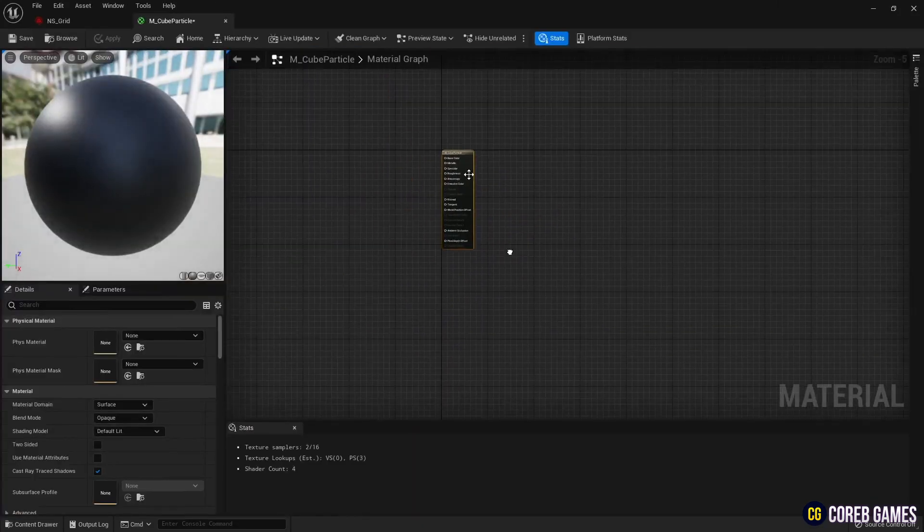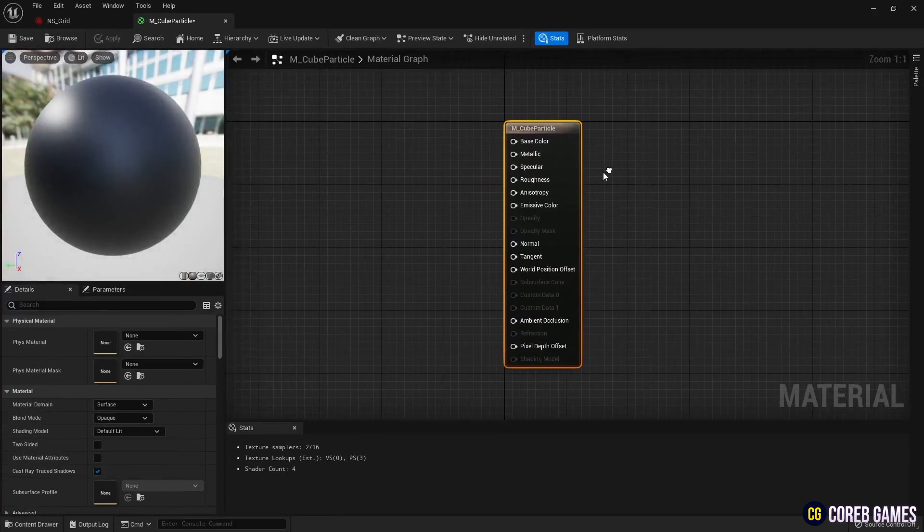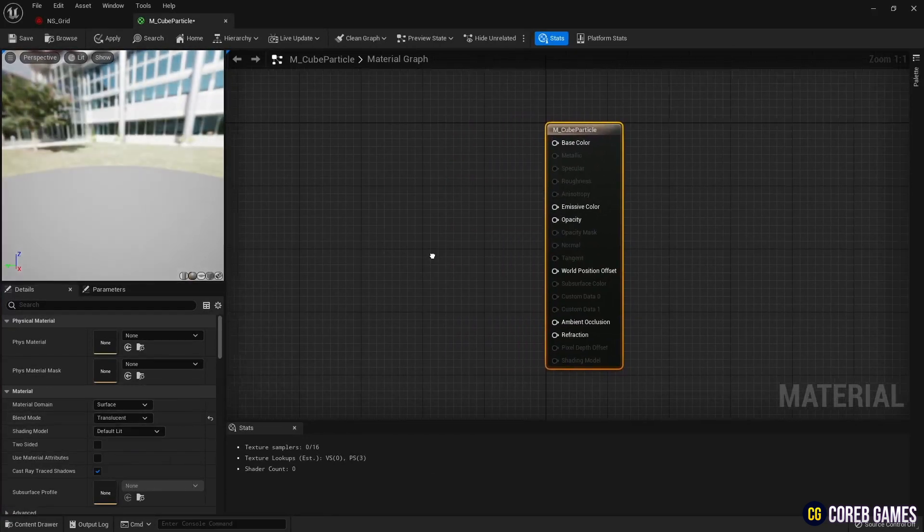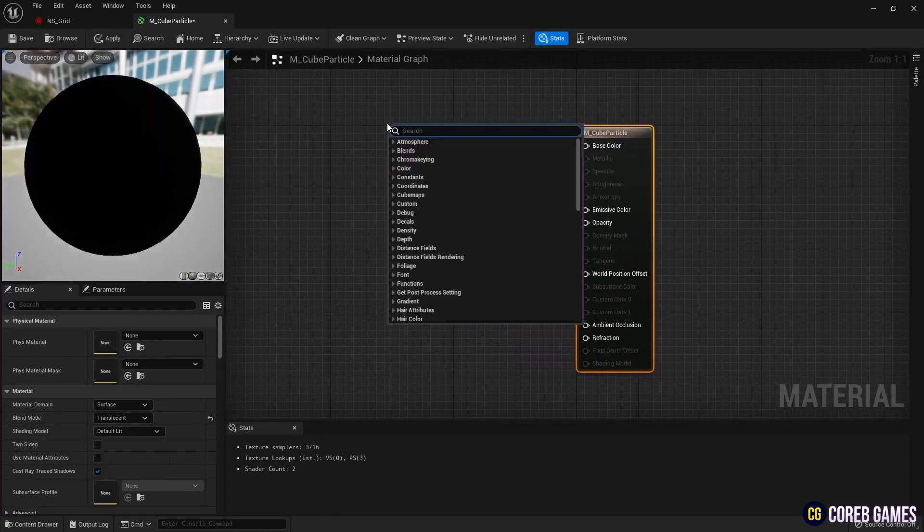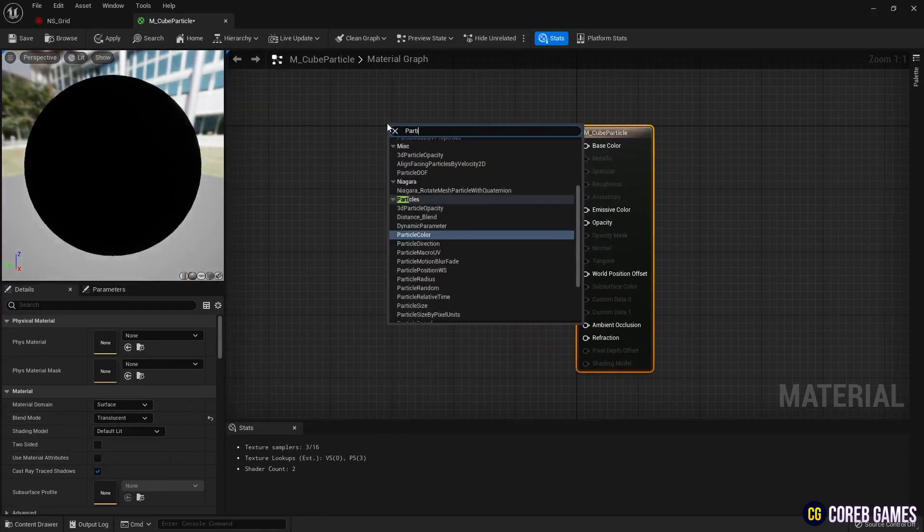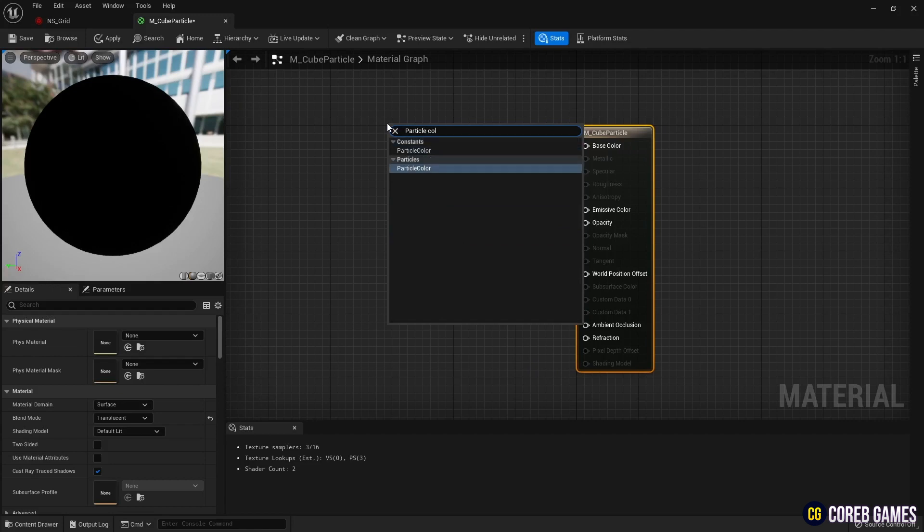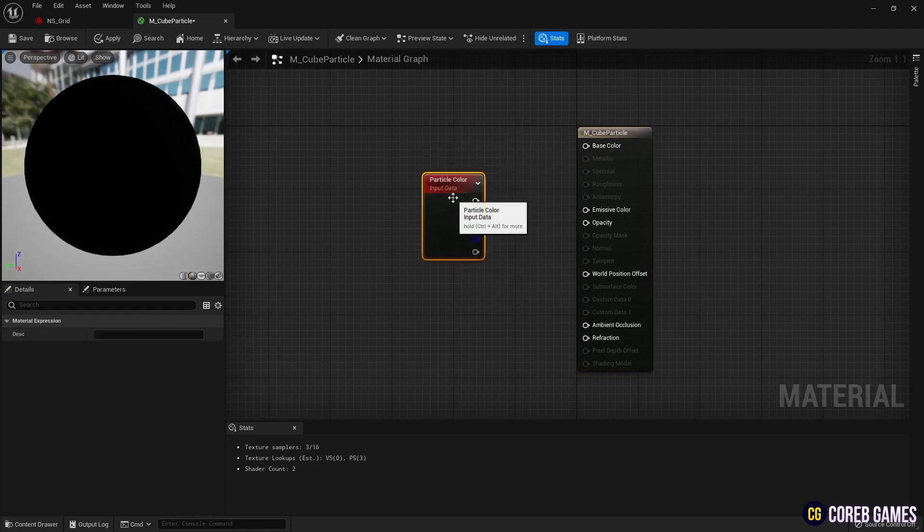After setting the blend mode to translucent, create a particle color node and connect it to the emissive color and opacity as shown in the video to set the color of the cube in Niagara.